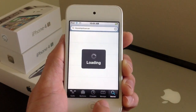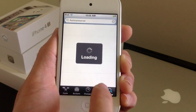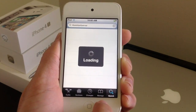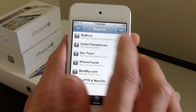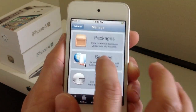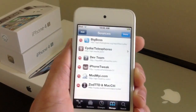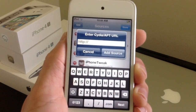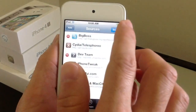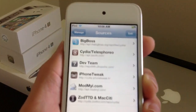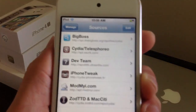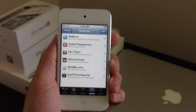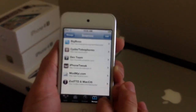Down here where it says Manage, go ahead and tap the Manage tab. We're going to go ahead and add a source. So go ahead and click Source, then Edit and Add. The source that you need to add will be in the video description below, so make sure you read the description. Go ahead and add it — the source is cydia.iPhoneTweaks.fr.